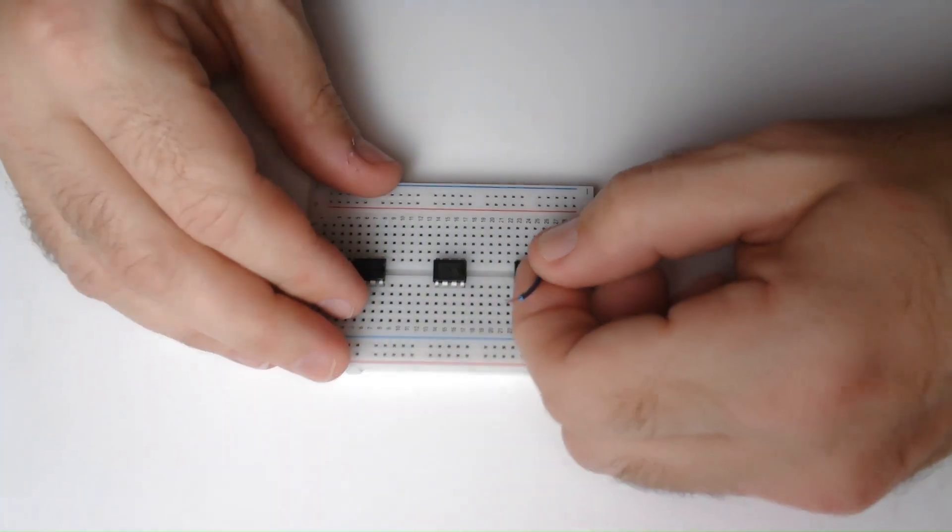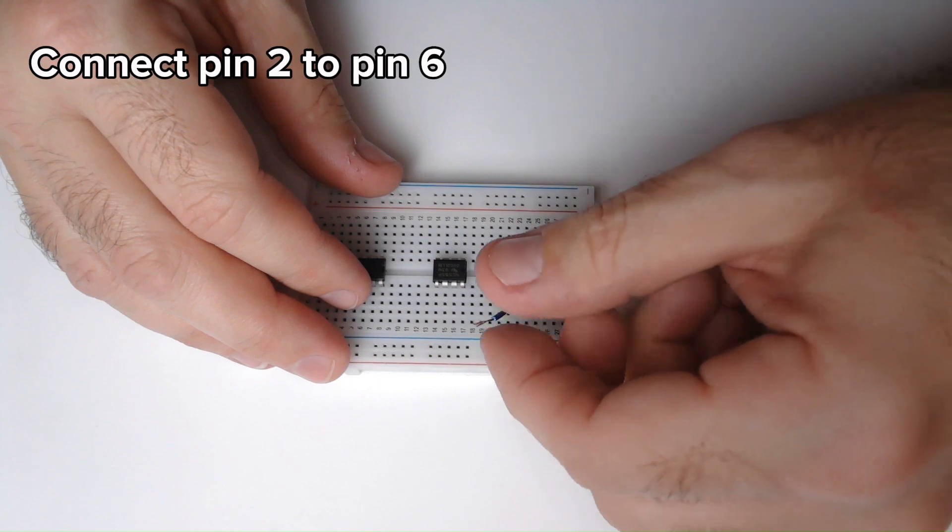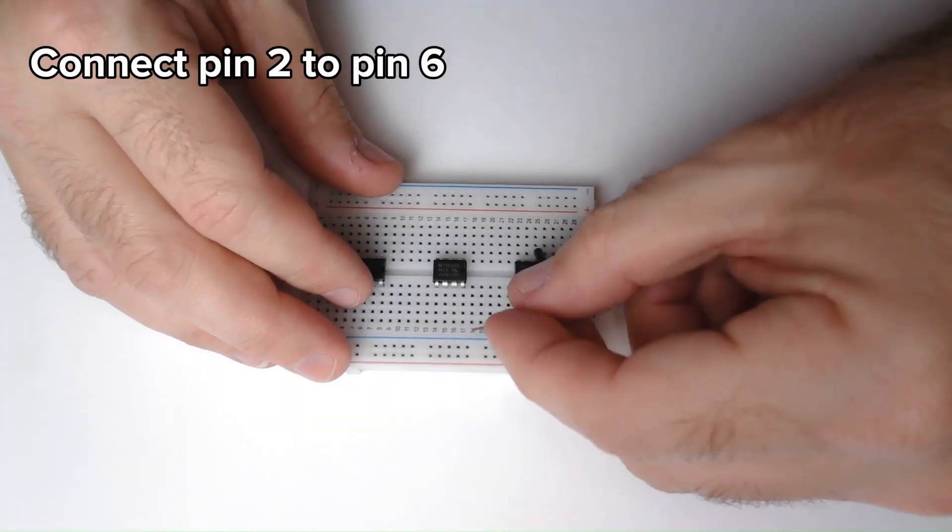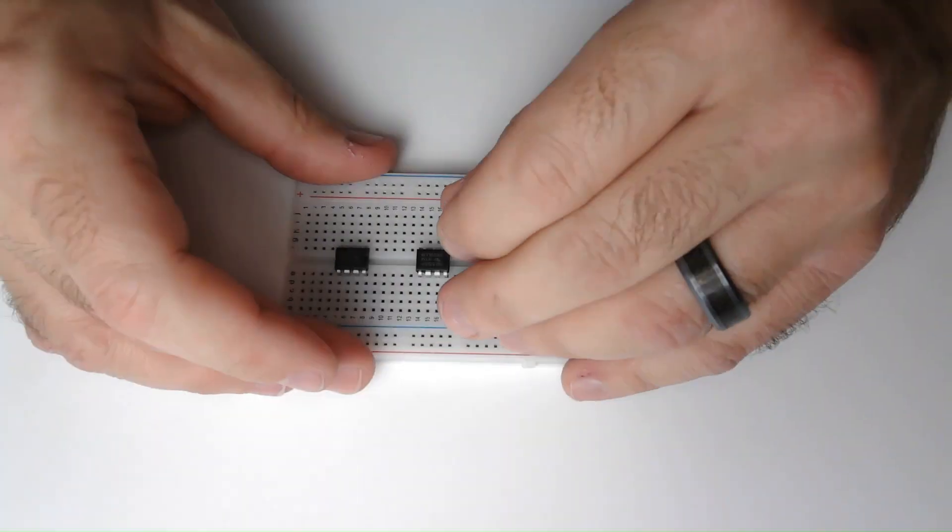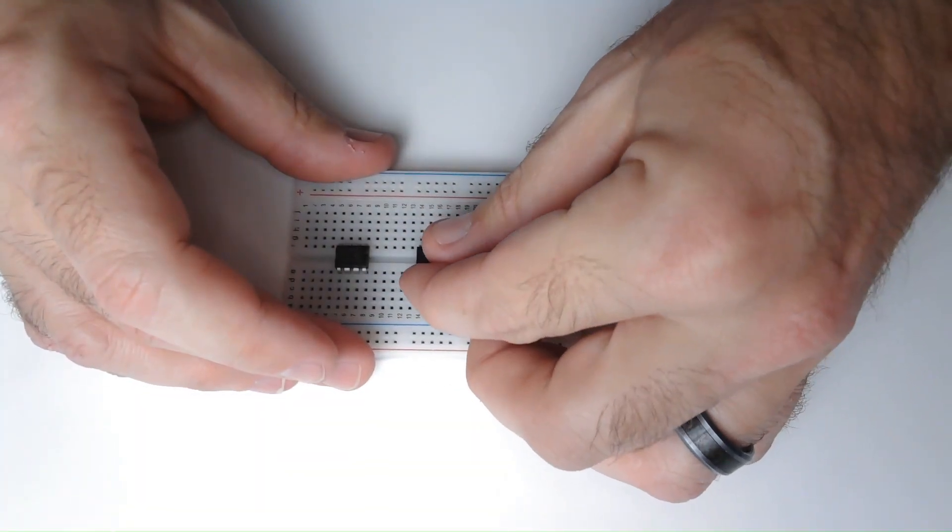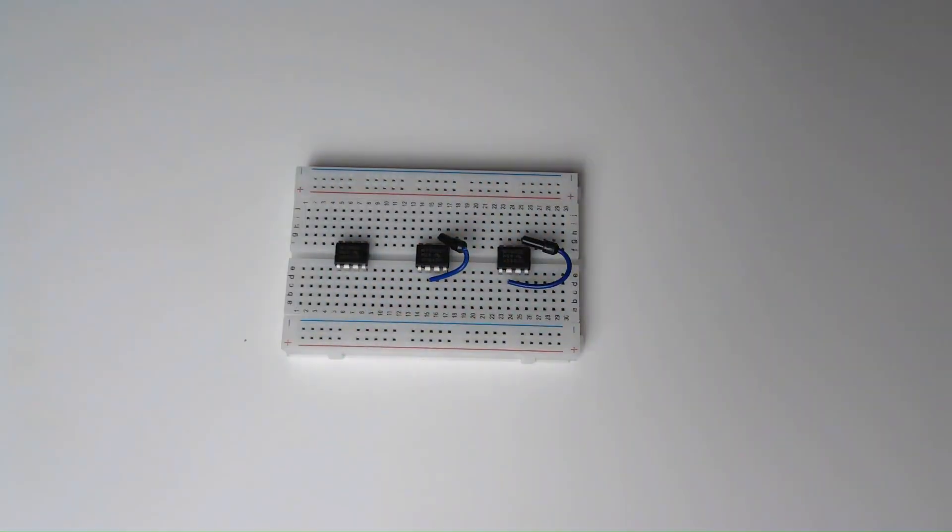First, I need to connect pin 2 to pin 6, and the same for the other two timers.